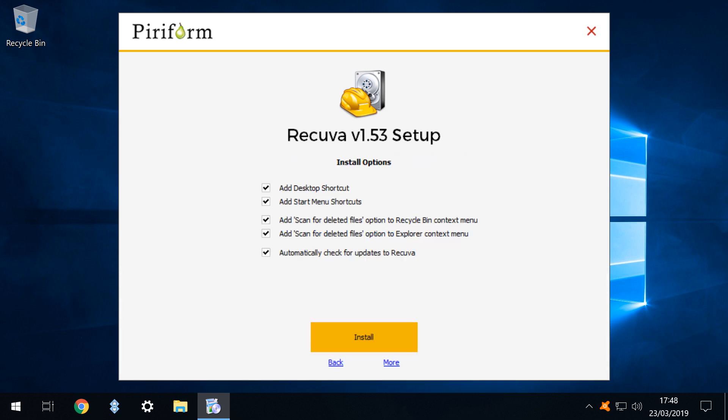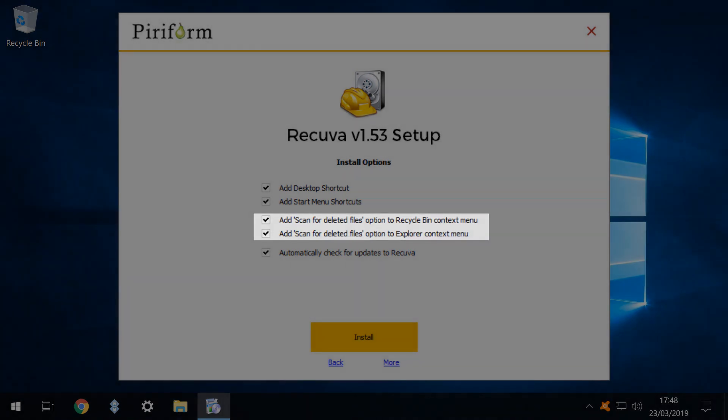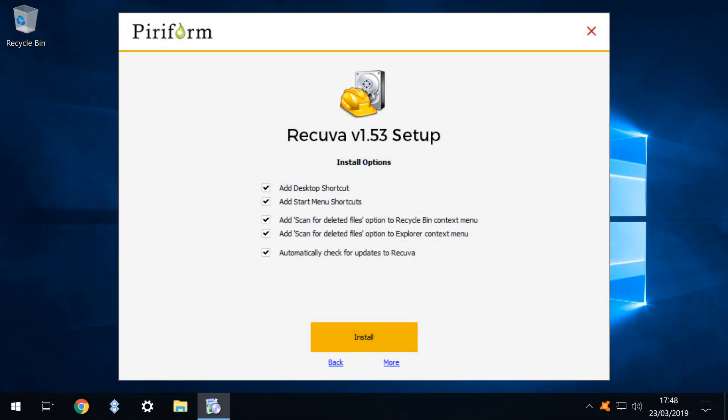We briefly examine each of the customization options and make no changes as each of these options is in line with our preferences. In particular we will make use of the context menu options to recover files in this tutorial. We therefore click install.